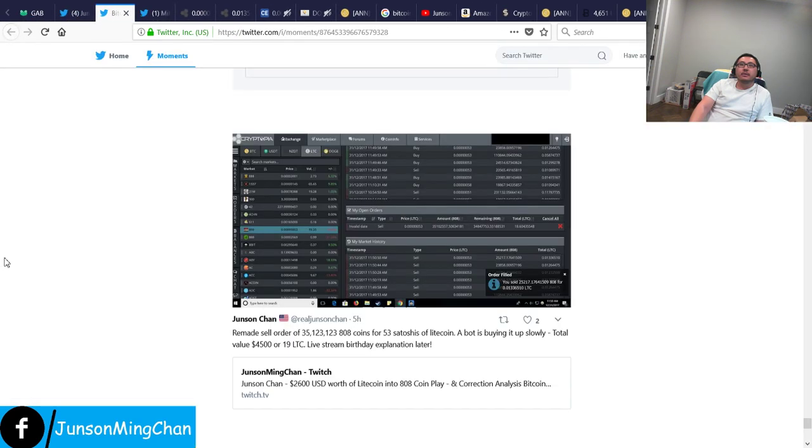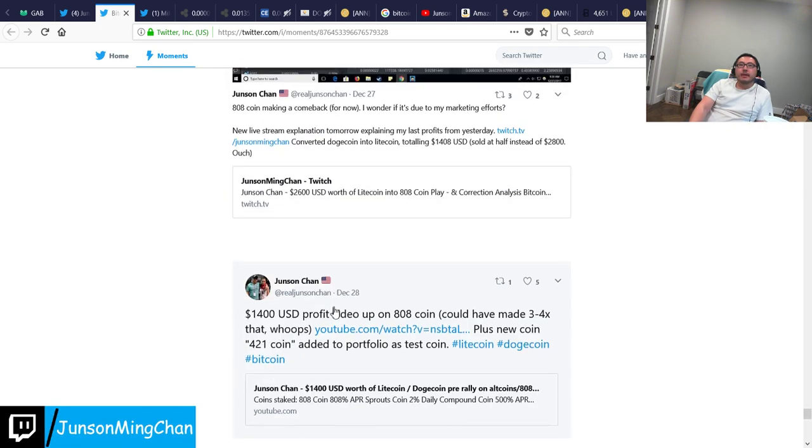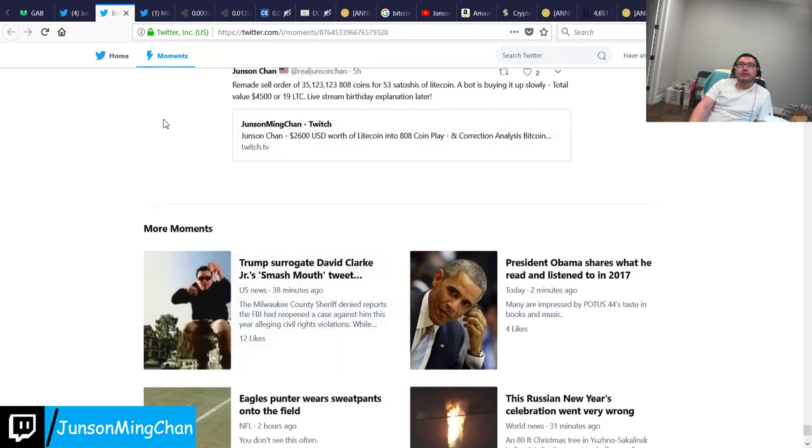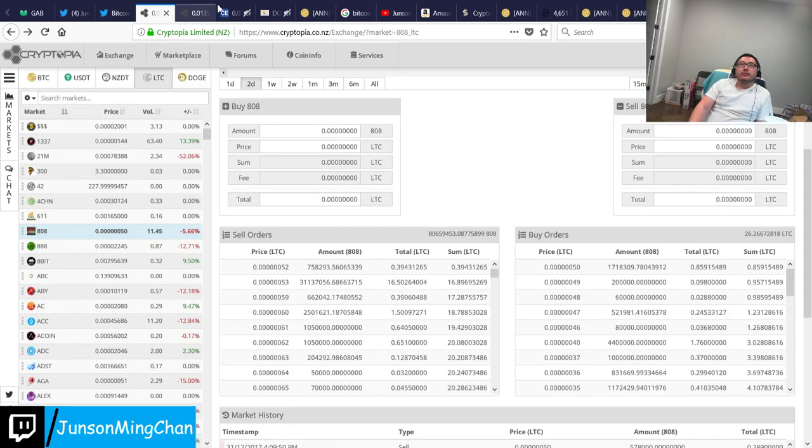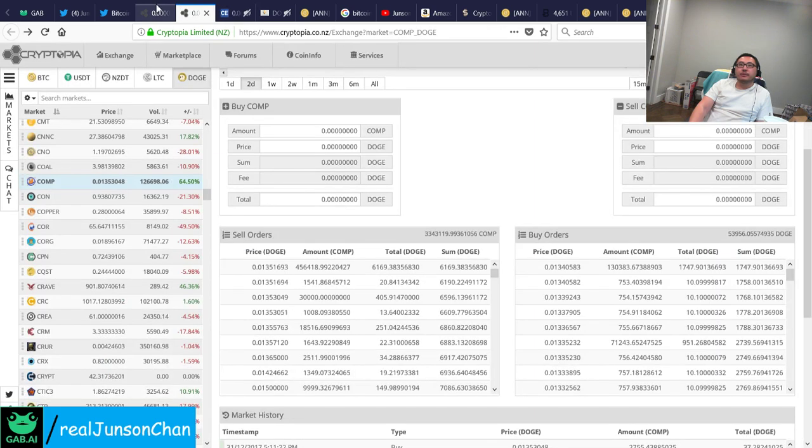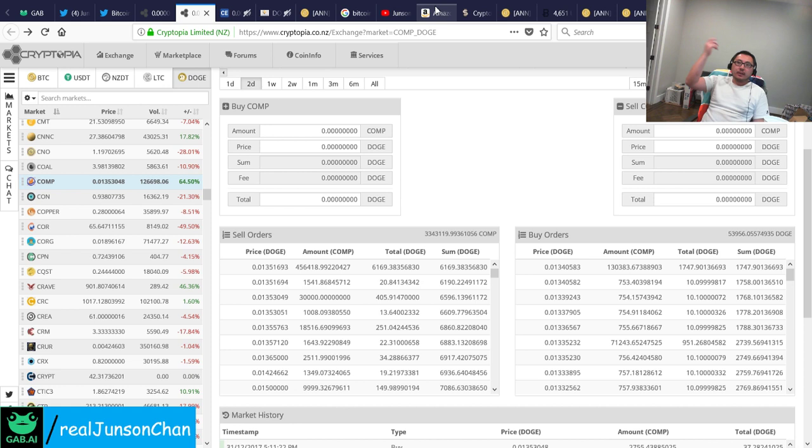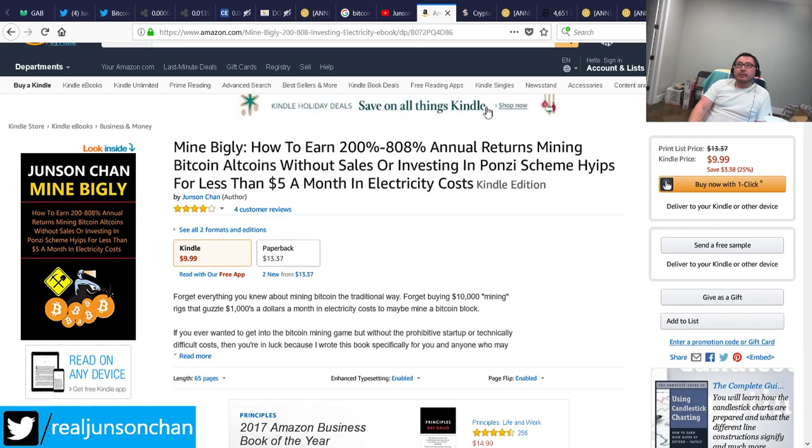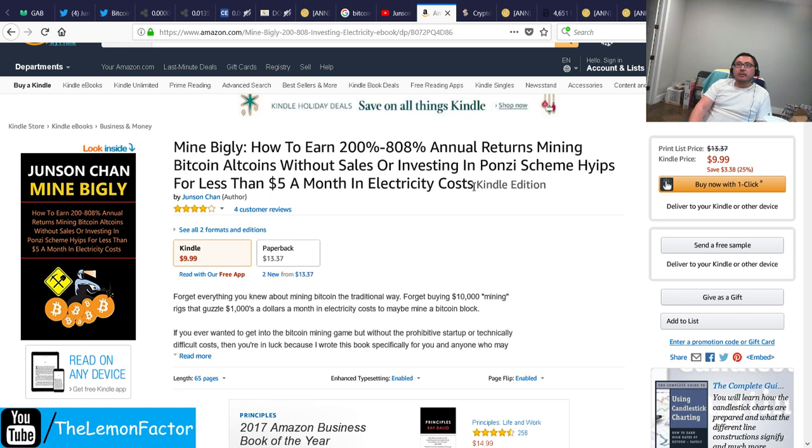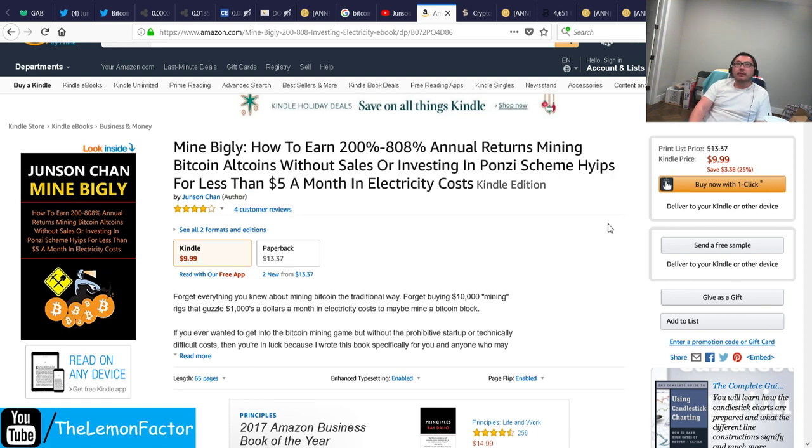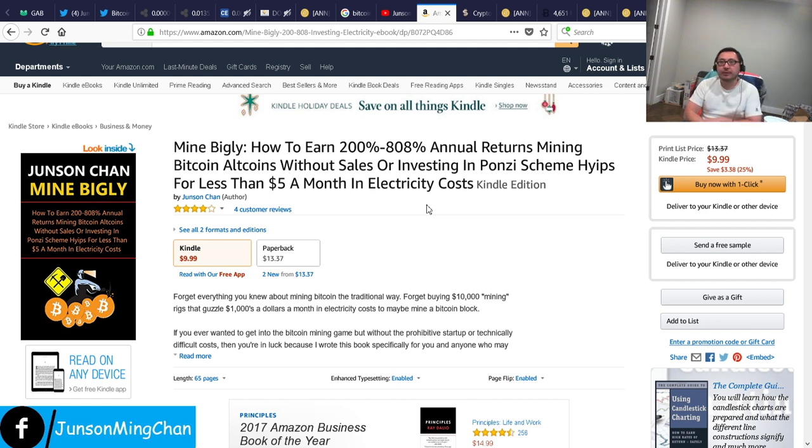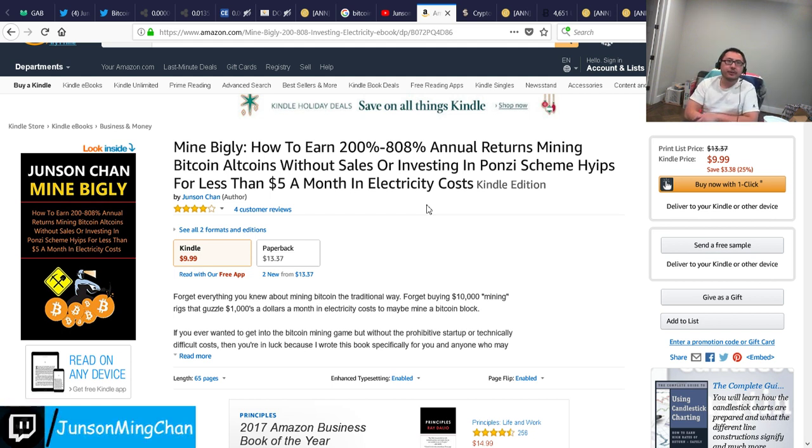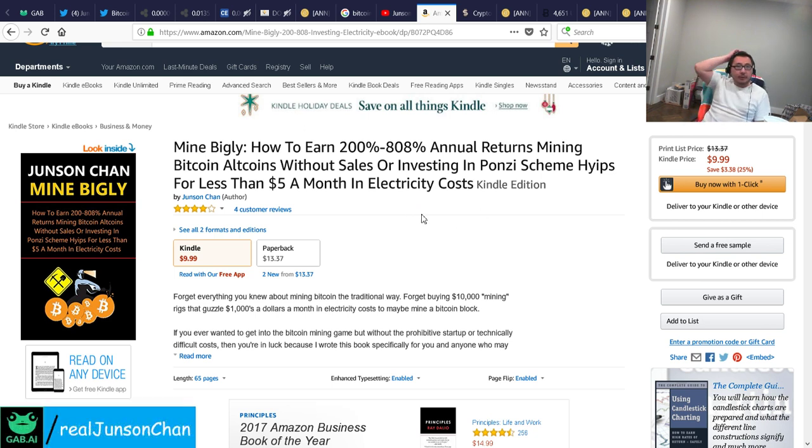Alright, I think that's pretty much it. There's not much more to talk about. So yeah, if you like this video, hit the subscribe button on YouTube, hit the follow button or whatever on Twitch. Again, my name is Junson Chan. And if you want to mine Bitcoin, altcoins the way I do, I wrote this book Mine Bigly and I'll teach you everything you need to know to get started for really cheap. All you need is preferably Windows 10 because I wrote the instructions on Windows 10, but you can use the other older operating systems up until Windows 7.